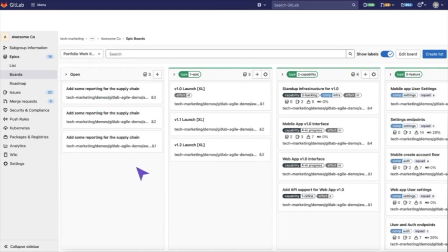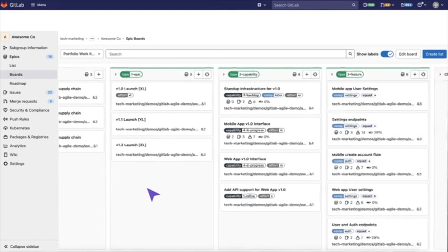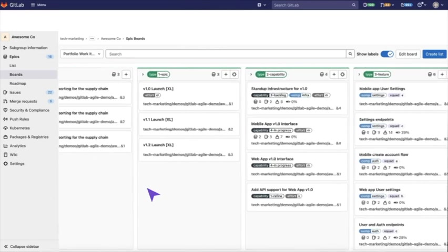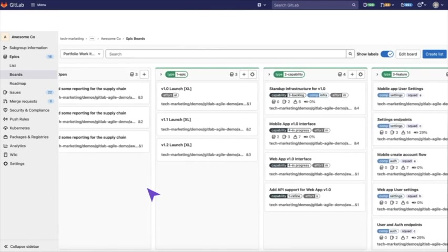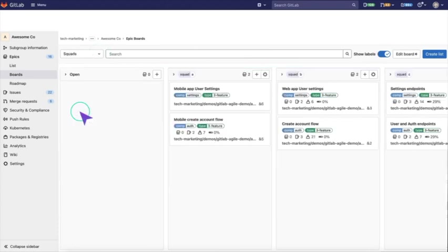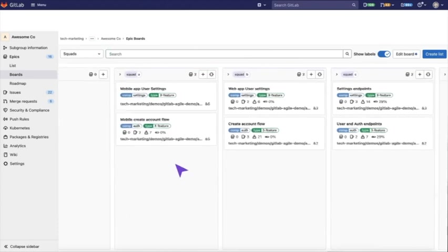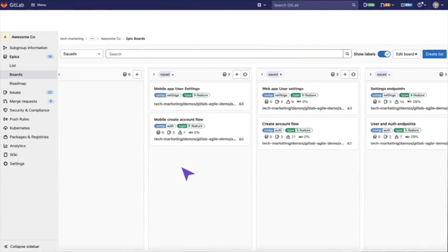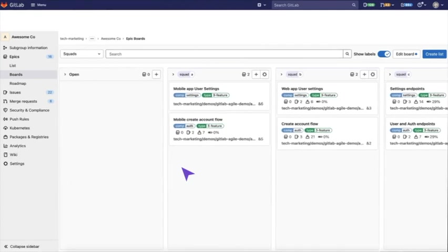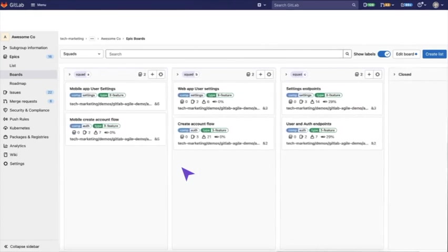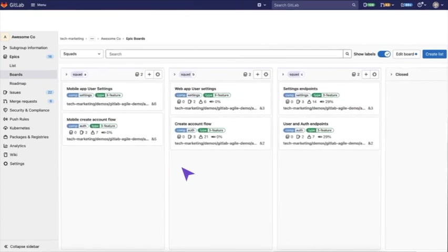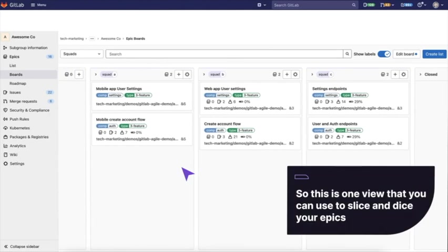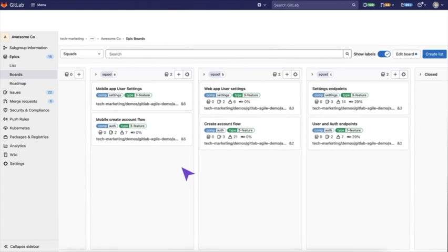Additionally, they've created a board that has lists based on the different types or different levels of work items. So if you want to visualize it that way, you can view it in this board view. This board is being utilized with lists for each of the squads. So you can see which squad is working on which feature and we can also see the completion progress. This is one view that you can use to slice and dice your epics and visualize them in different ways based on how you set up your label taxonomy.